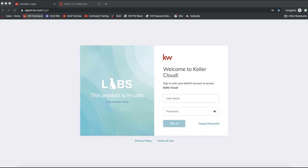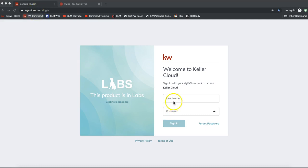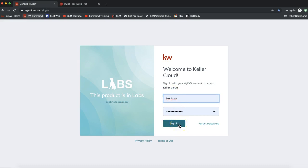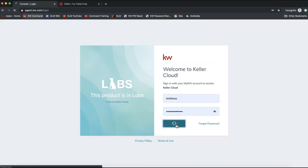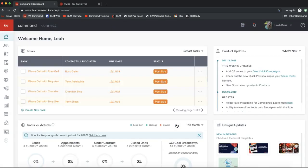The first thing you'll need to do is log into your Command account at agent.kw.com. Go ahead and log in — this is the same login as your MyKW login. Once you log into Command, we'll need to navigate over to the apps.